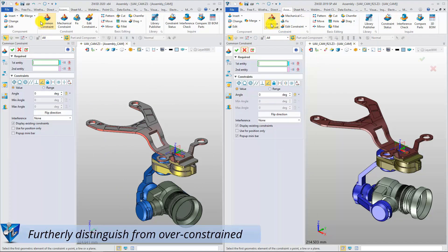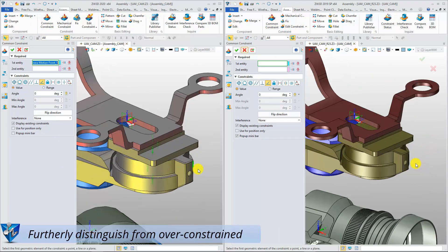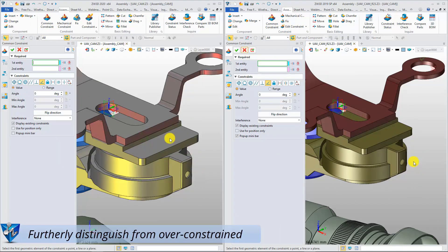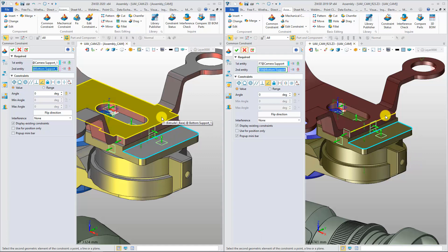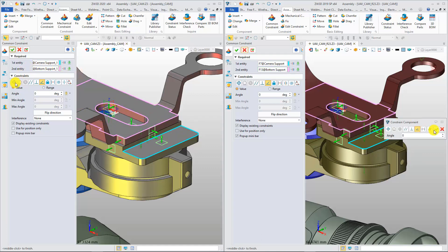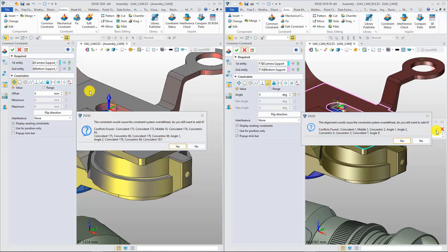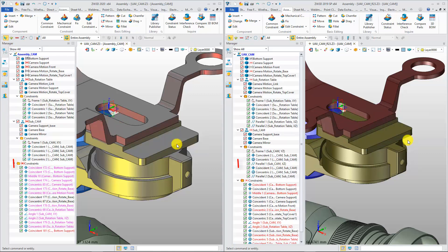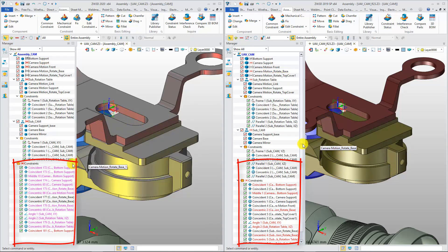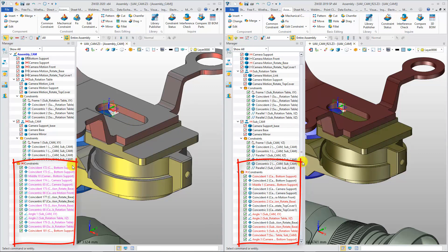Also, ZW3D 2020 has a more advanced definition of over-constrained status. If a redundant constraint is added, the main conflicting constraints will be marked in red, while the minor conflicting constraints will be marked in magenta. In this way, you can find the main conflicting constraints easily and quickly.